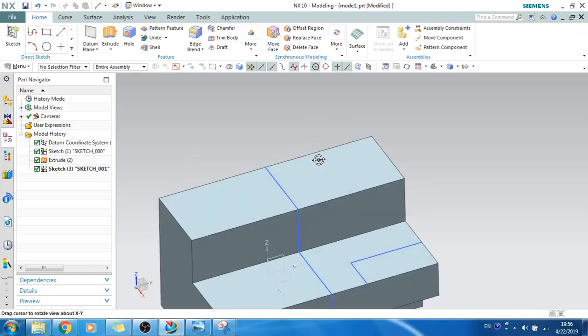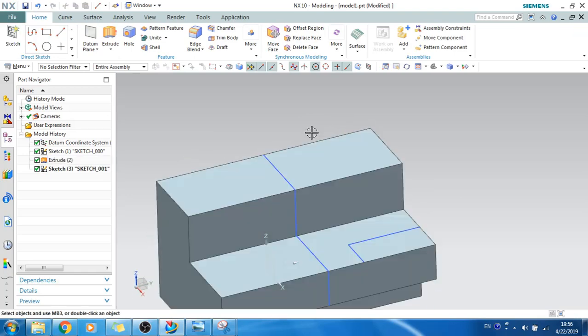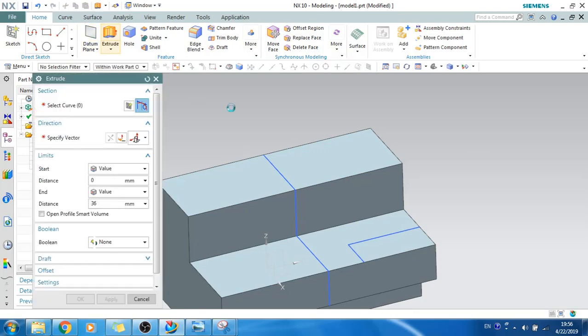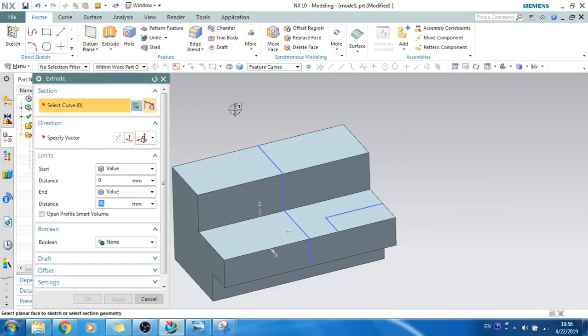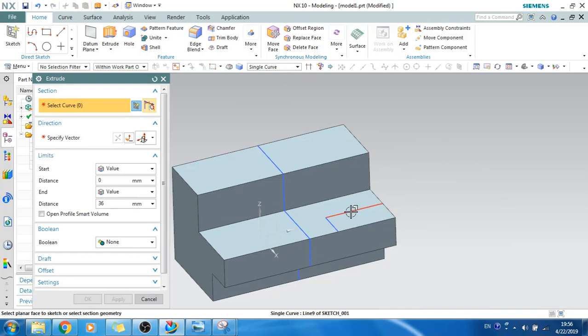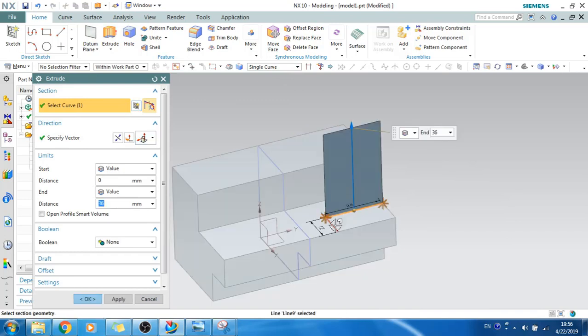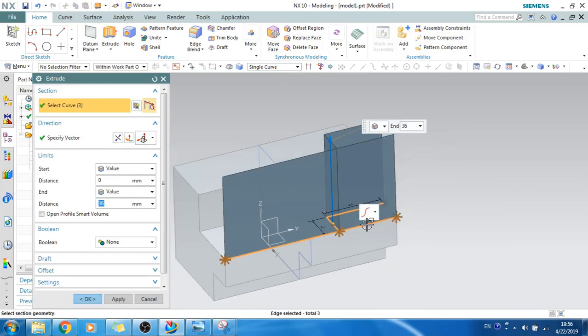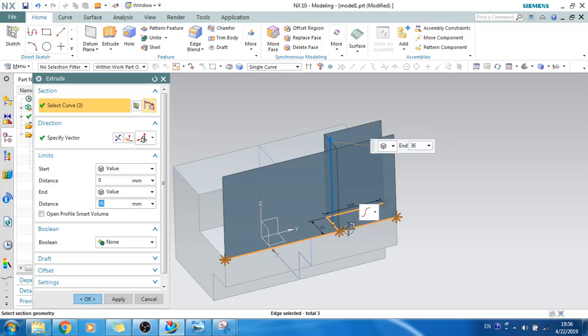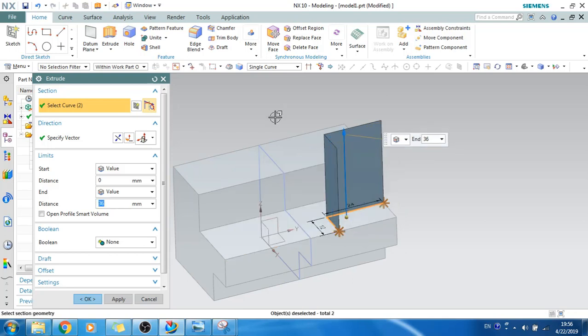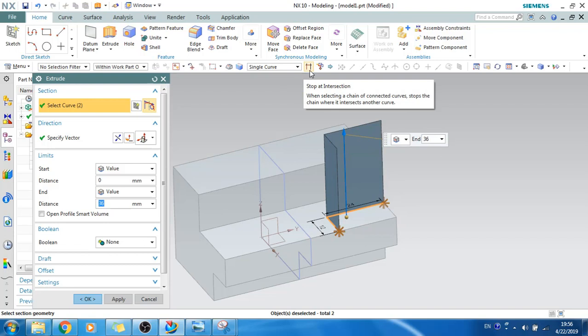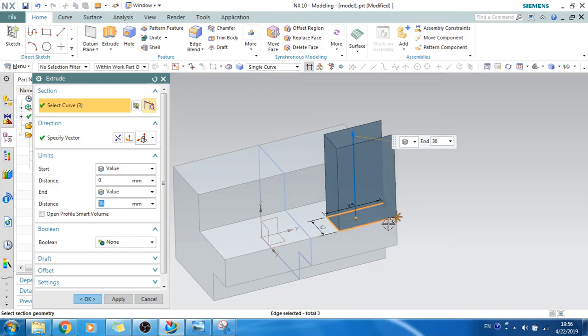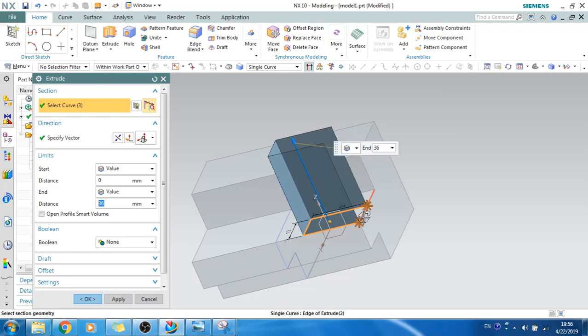Now let's extrude this. Let's select a single curve and this curve, this curve as well as this curve. OK, now you can see the edge is completely selecting, we don't need an edge to be selected completely. So you can select this and switch on stop at intersection, so it will stop at the intersection point.